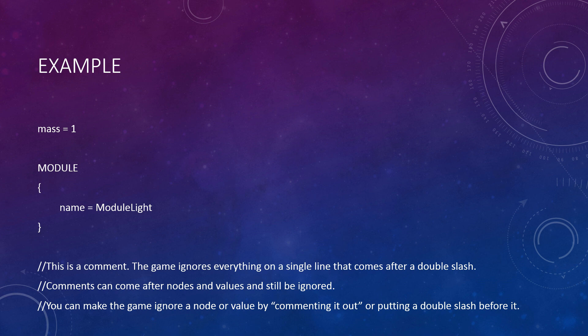Next, we'll go over how the node structure is organized. In this example, there are two nodes, two values, and one comment. Those of you that already know what nodes are may only see one node, but there are in fact two nodes. The first rule of the node structure is that everything in a node structured file is placed into a top-level node. Simply put, just remember that there is always an invisible node that all other nodes and values in the file are inside.